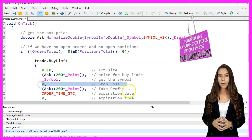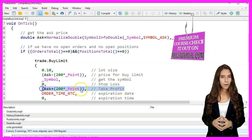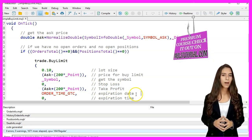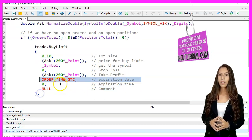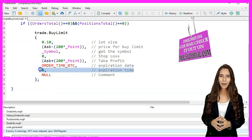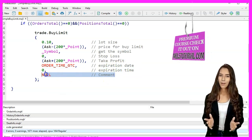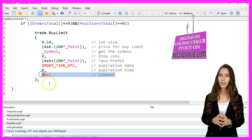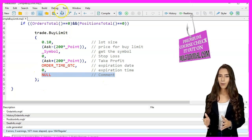ask plus 200 points for the take profit, order time GTC for the expiration date, 0 for the expiration time, Null for the comment. We press F7 to compile the code.